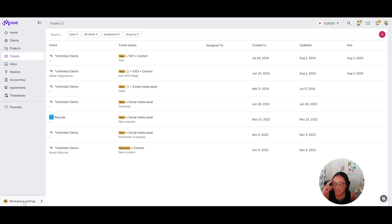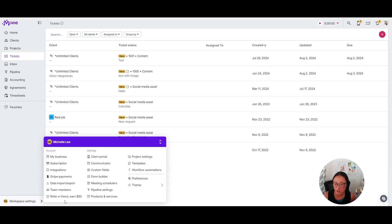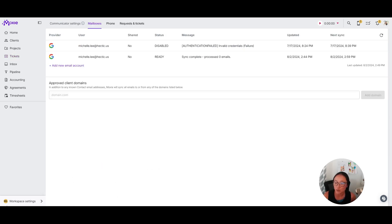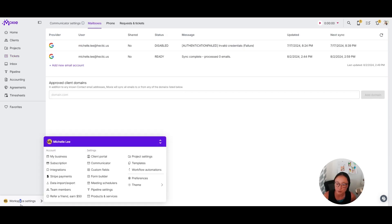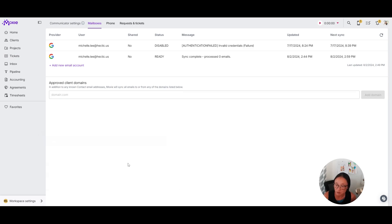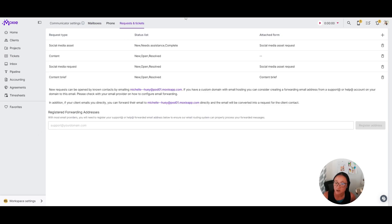When you set up your tickets, you have several options. You'll start by going into your workspace settings and then communicator, because you're communicating with your clients, and then requests and tickets.